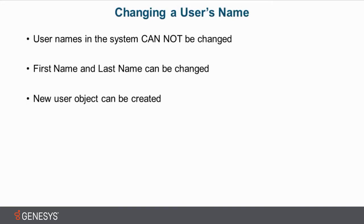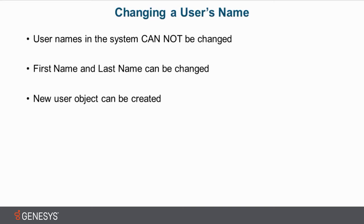Before we get into the product, there are a few key points I want to look into. One, almost counterintuitively compared to the name of this just-in-time video short, usernames in the system cannot be changed. The reason for this is we have a distinction between the name of the user object that a person logs into and the name of the person themselves.